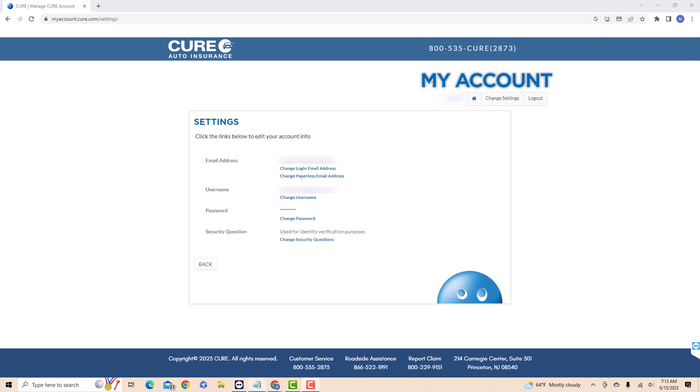Here you will see your account information. Beside username is a button that says change username. Click on change username.